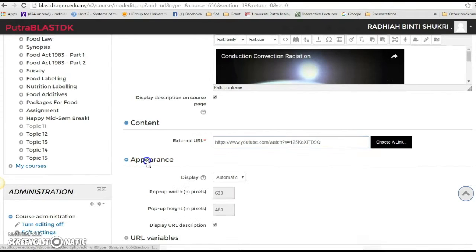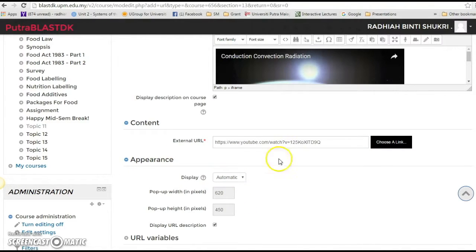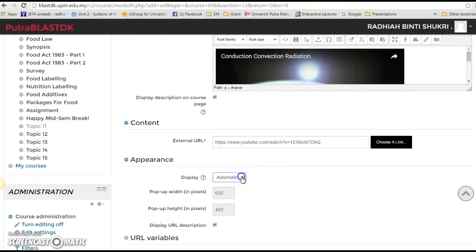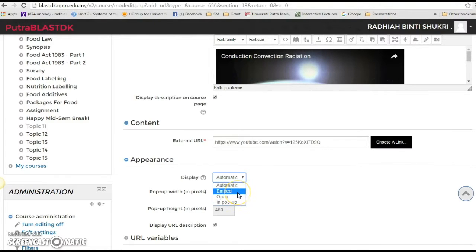You have the option of having just a link so that when the students click on the link it will go to the website, to the video, or you can actually embed it or you can open it or you want it to pop up in another page. It's up to you.